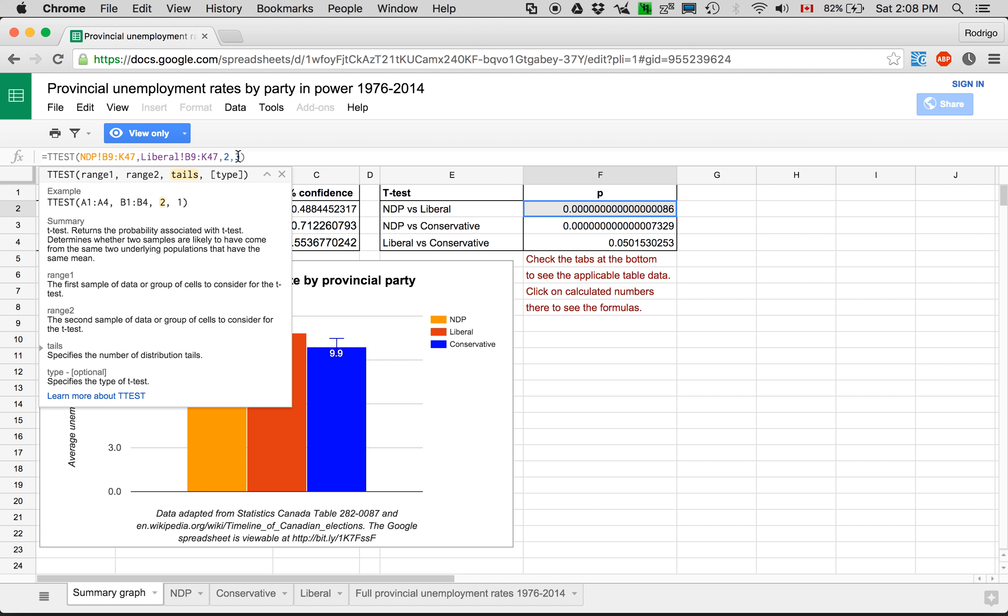And because the sample sizes were different, it did type of test that where it did not assume that the variances were equal. It calculated the variances itself using all the data here.